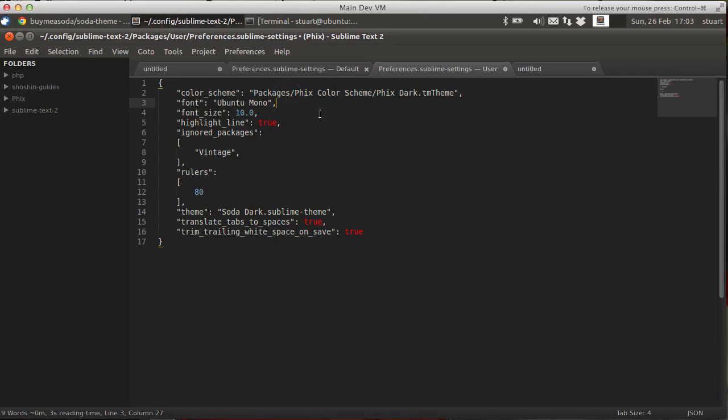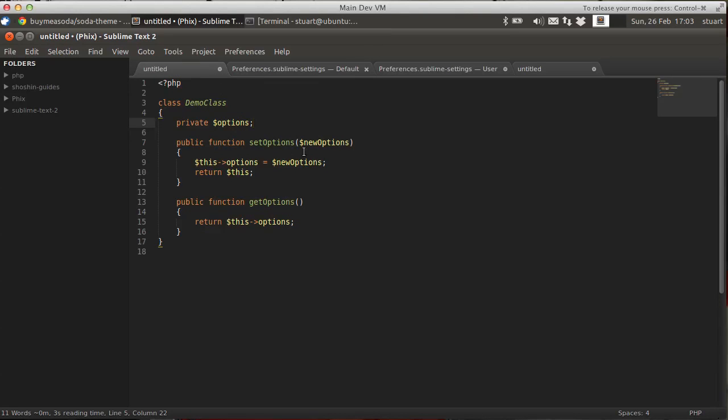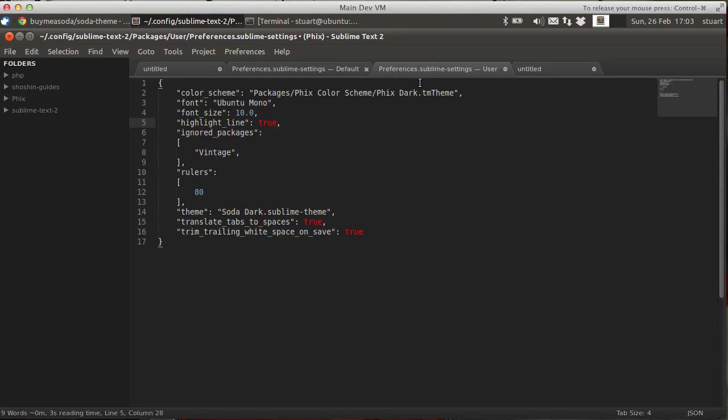So I'm also choosing to override the font. I want line highlighting on. And by that, what I mean is in here, if I select a line. At the minute, the gutter is highlighted, but nothing else.